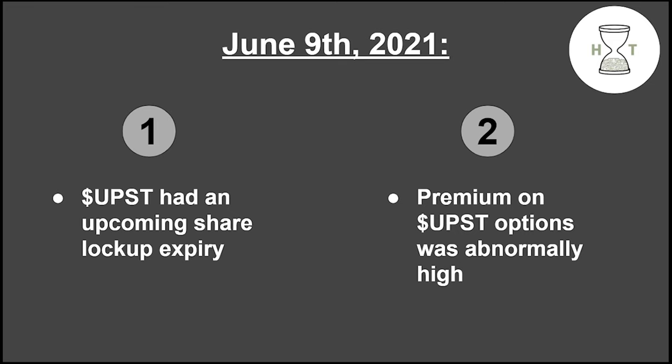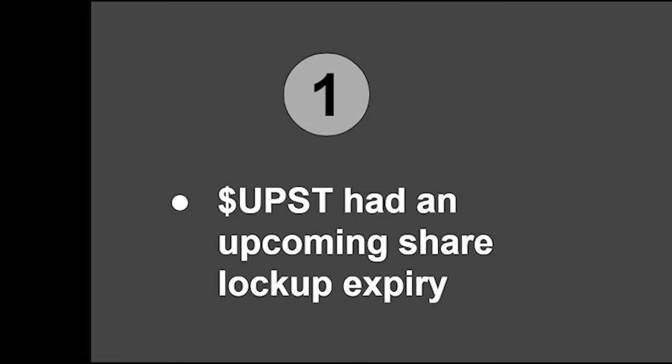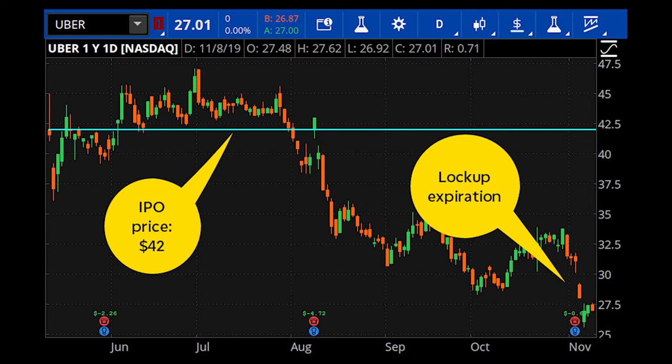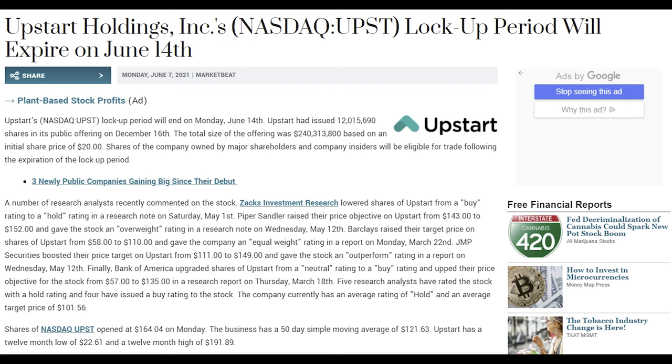As we quickly mentioned in the intro, we knew UPST had a share lockup expiry coming up. Typically when a company first begins trading, there's a period of time where big investors who got in pre-IPO are not allowed to sell their shares. This is to prevent a huge sell-off as they would all try to sell their stock at the same time to try and lock in their gains. A shared lockup prevents this. What this means is that big investors, normally institutions, aren't allowed to sell any shares post-IPO for a predetermined period of time. At the beginning of June, that predetermined period of time was about to expire for UPST, meaning large investors could all dump their shares at the same time.